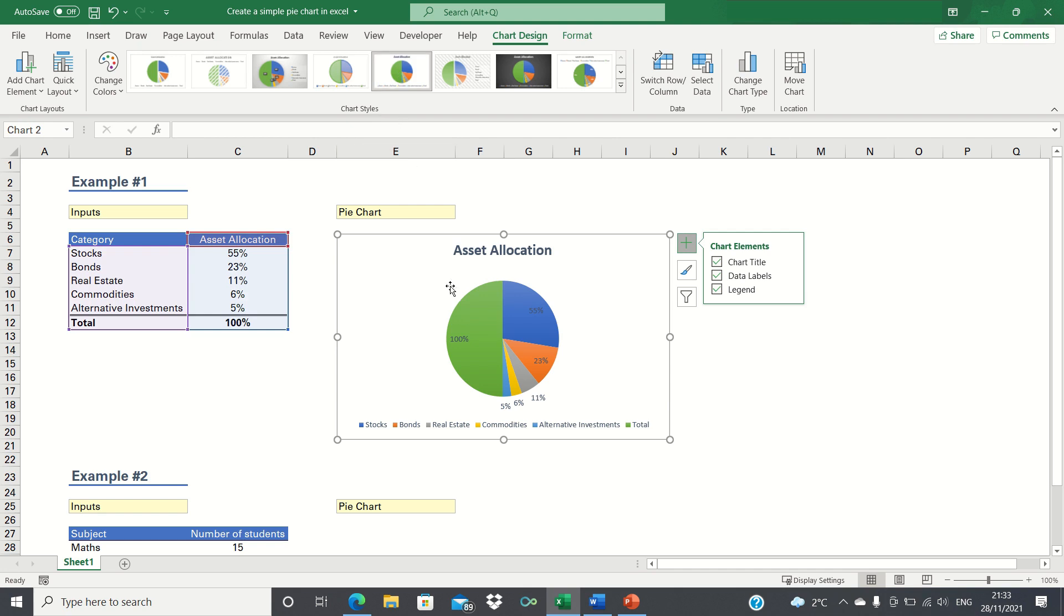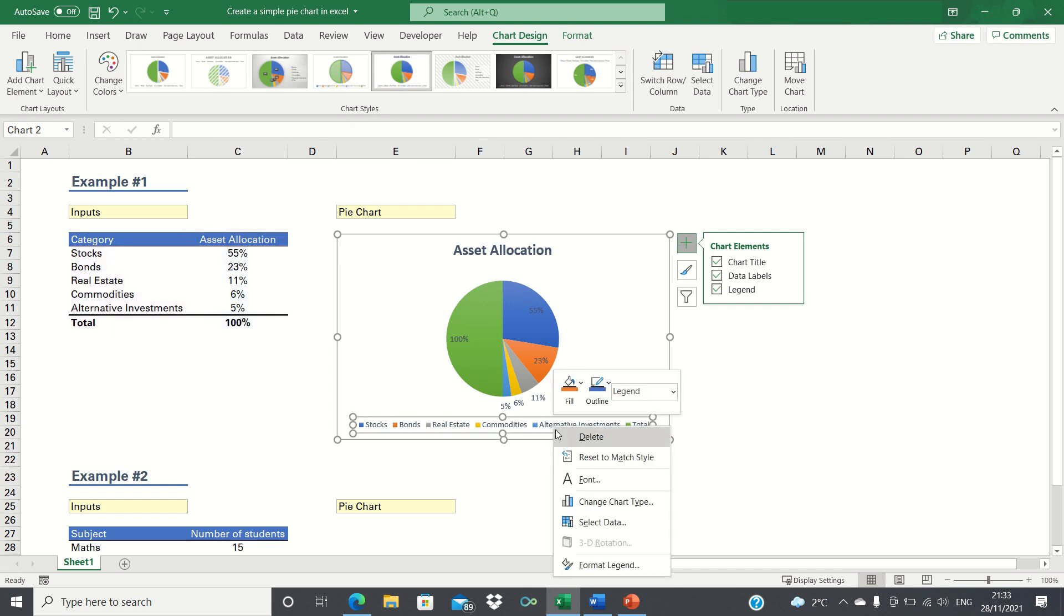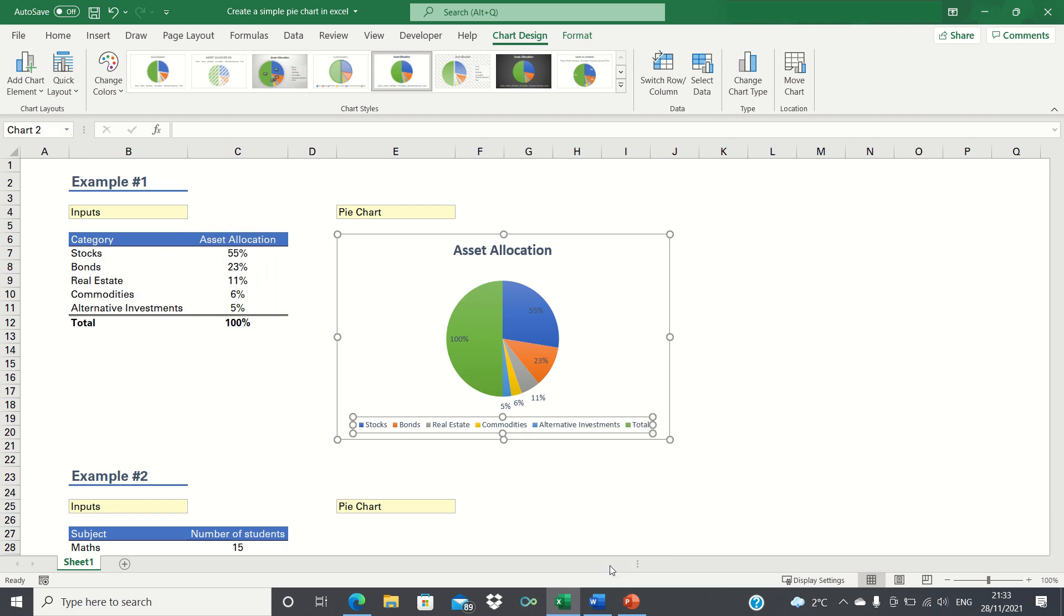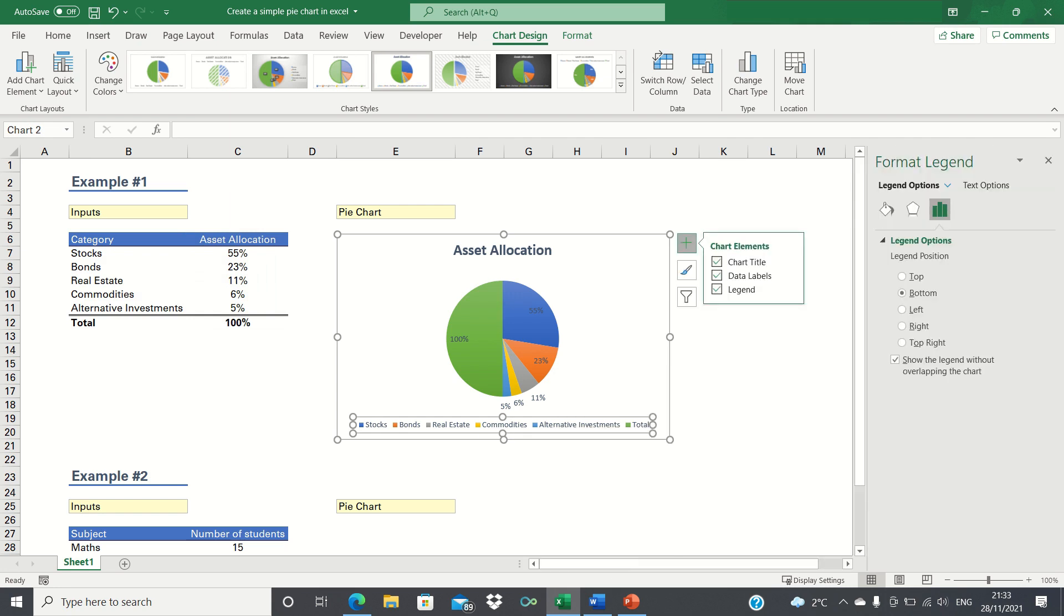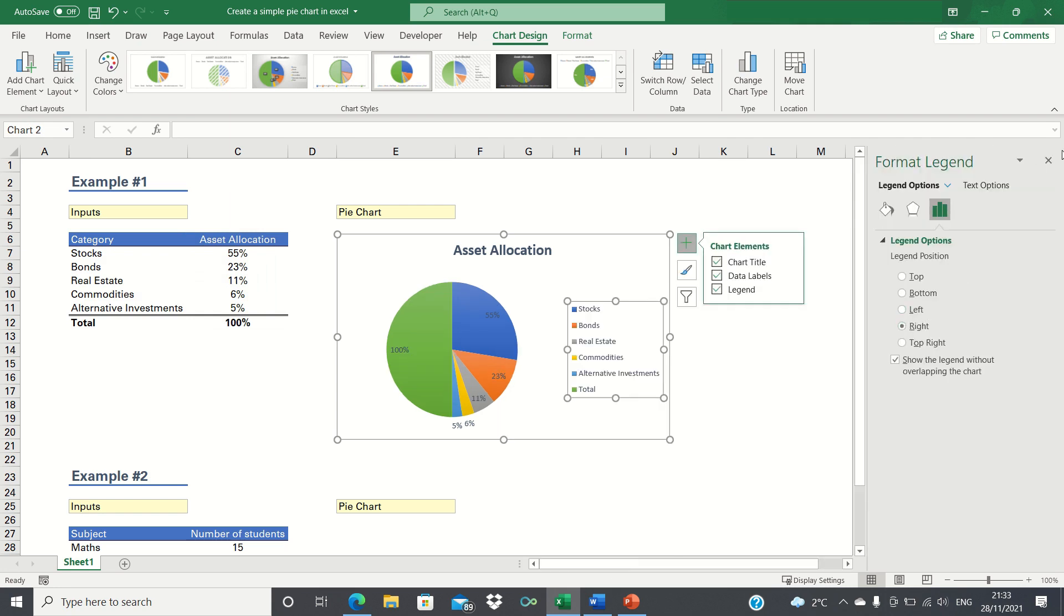Finally, we're going to move the legend to the right. We can do this by right clicking the legend, clicking format legend and then selecting right.